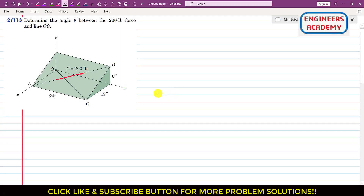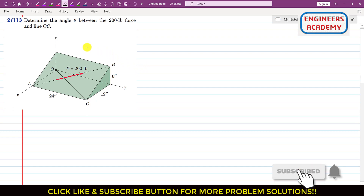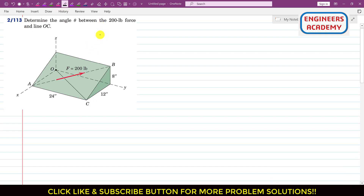Hello students, welcome to my channel Engineers Academy. Kindly subscribe if you haven't yet. I am going to solve another problem from Engineering Statics by Mariam and Craig, same edition.